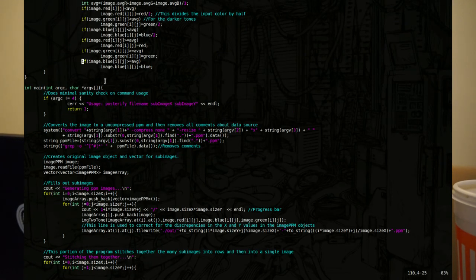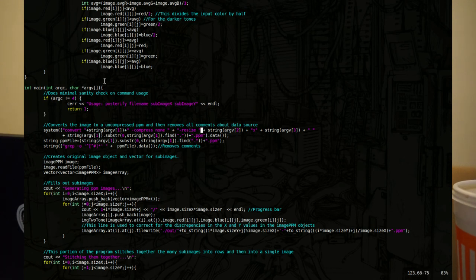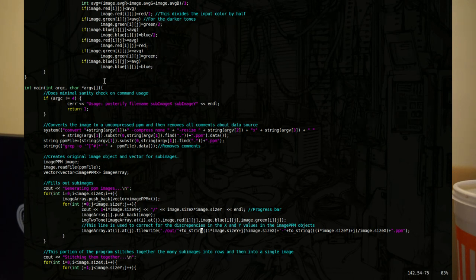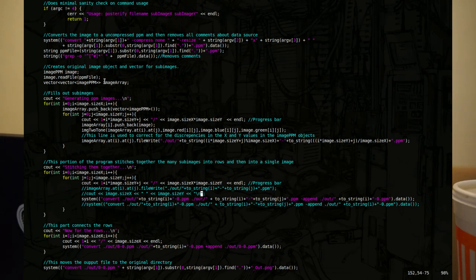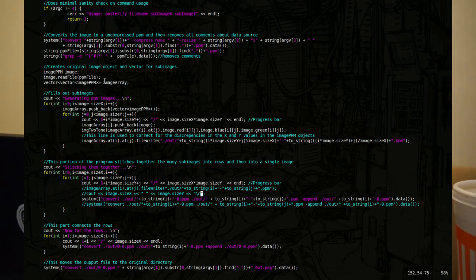In main, it's first going to run some sanity checks, like verifying the right amount of inputs to the function. Then it's going to convert the image to an uncompressed PPM file so it can work with it. Next, it's going to fill out the images — this function calls the two-tone function and sets up that array of images. After that, it has to stitch them together: since each object has its own little PPM file generated, it takes all these PPM files, assembles them into lines, and then takes each line and assembles that into a full image.